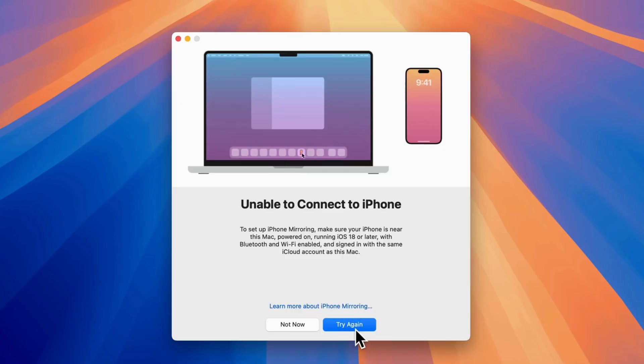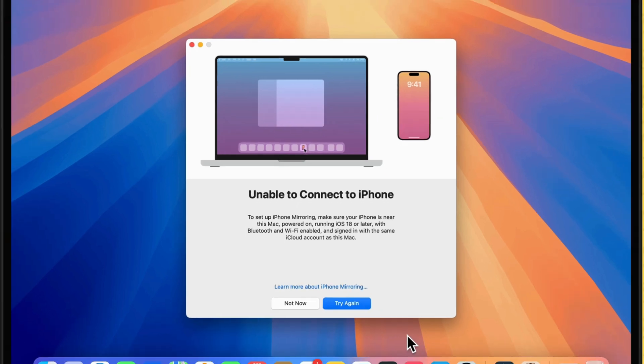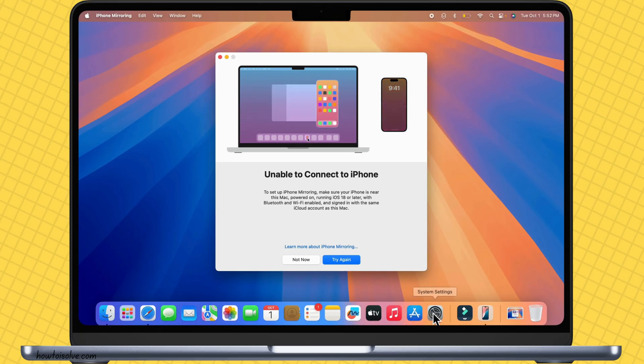First, you must check the prerequisites before you start the setup. Ensure that your iPhone is near your Mac and running iOS 18 or later.